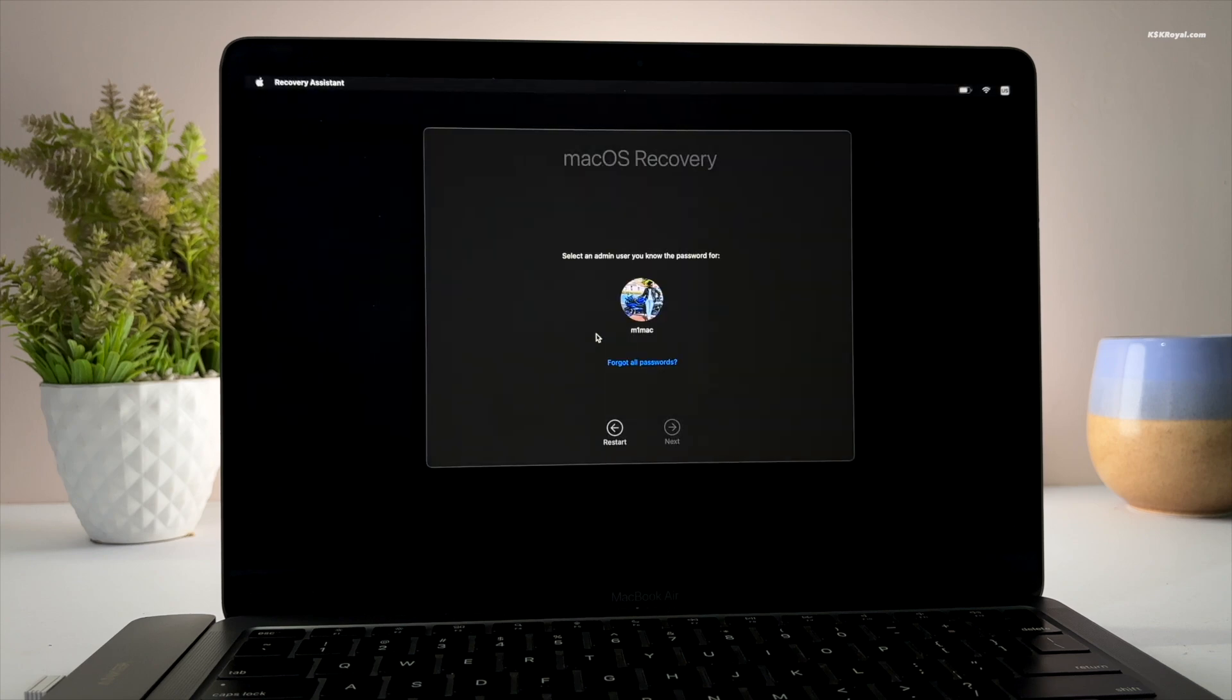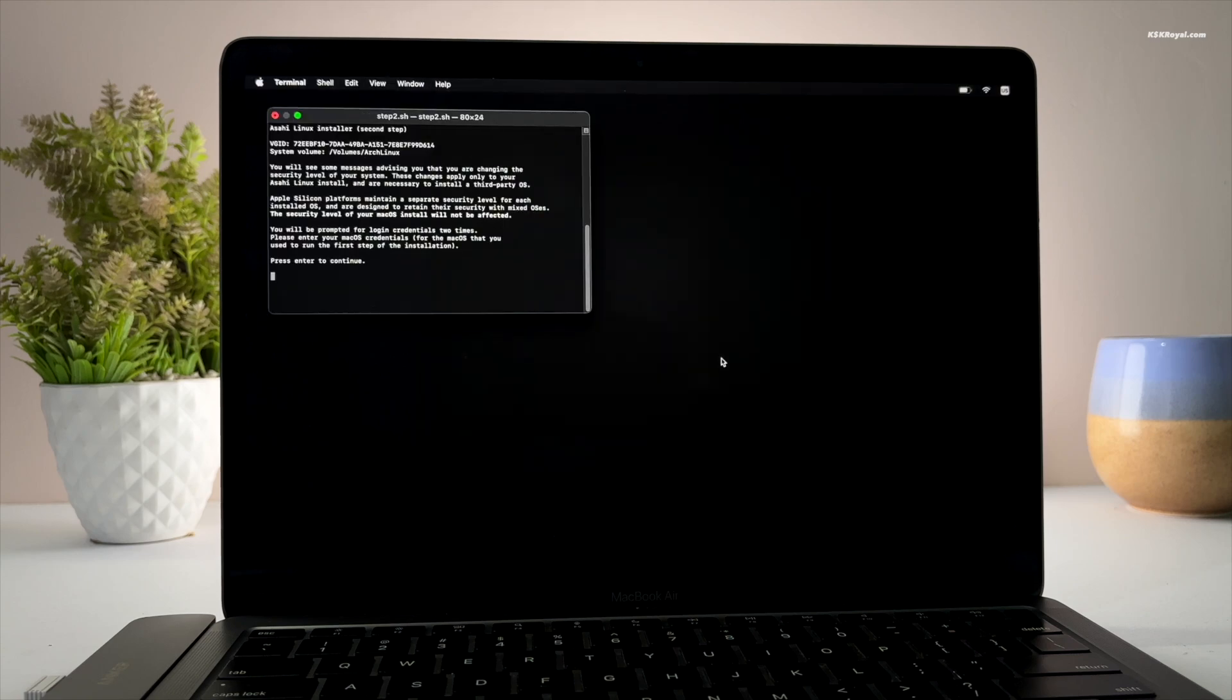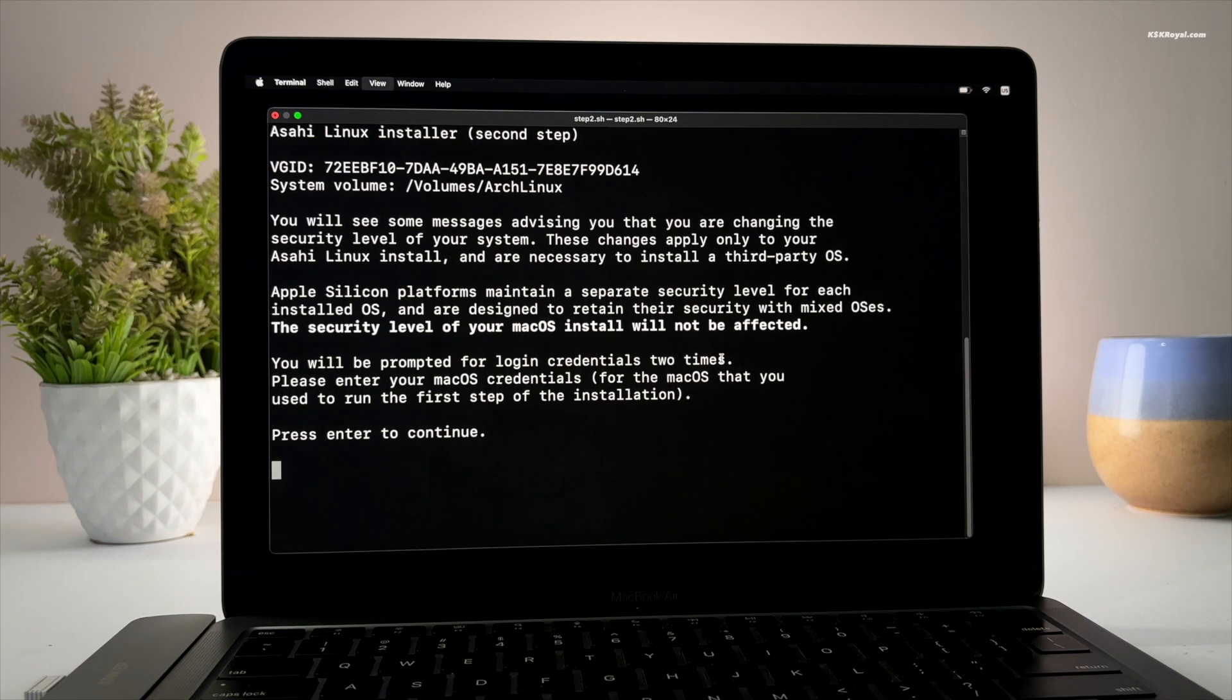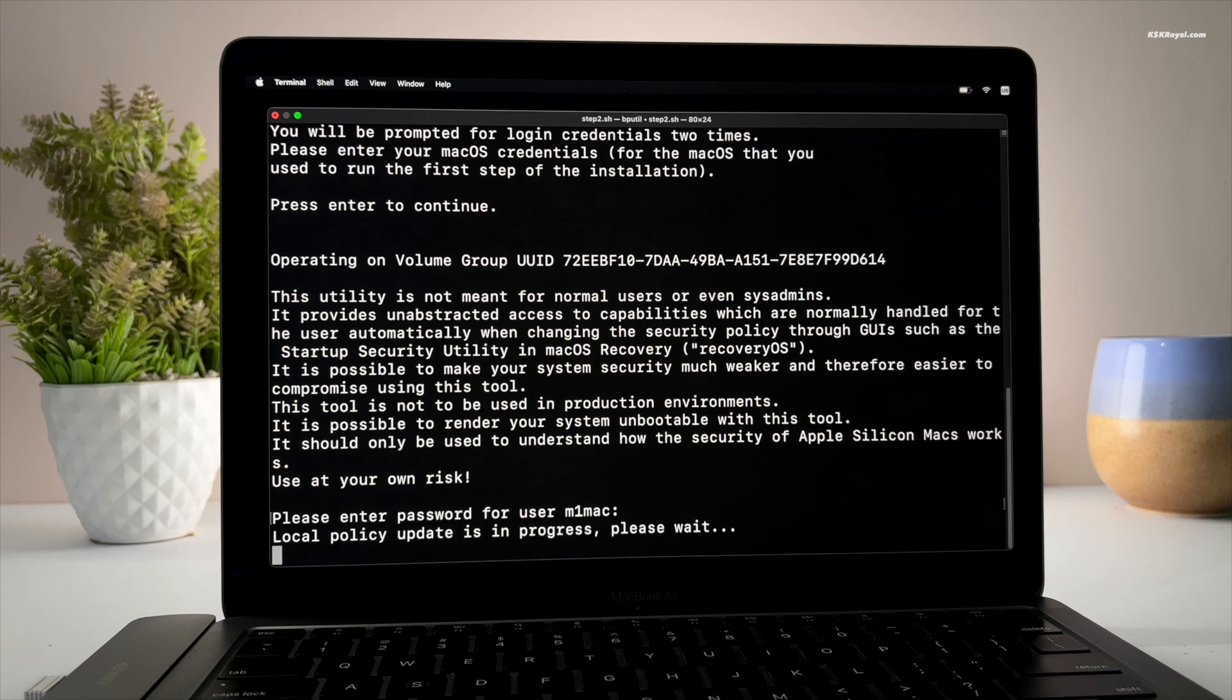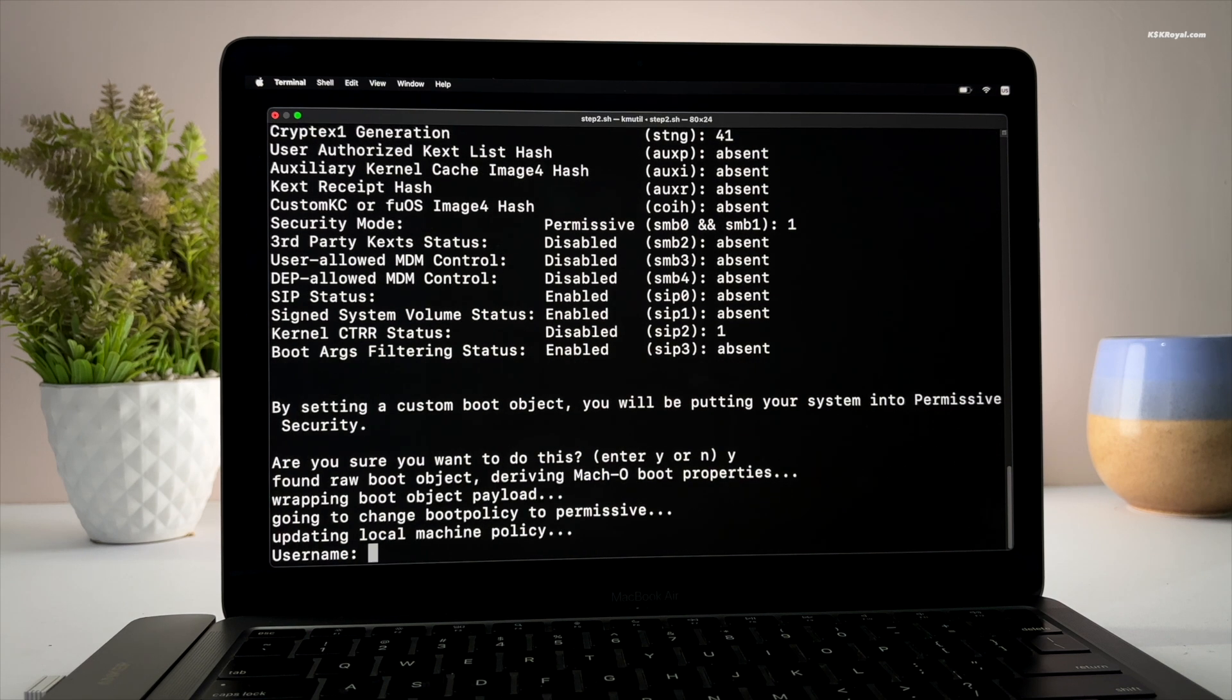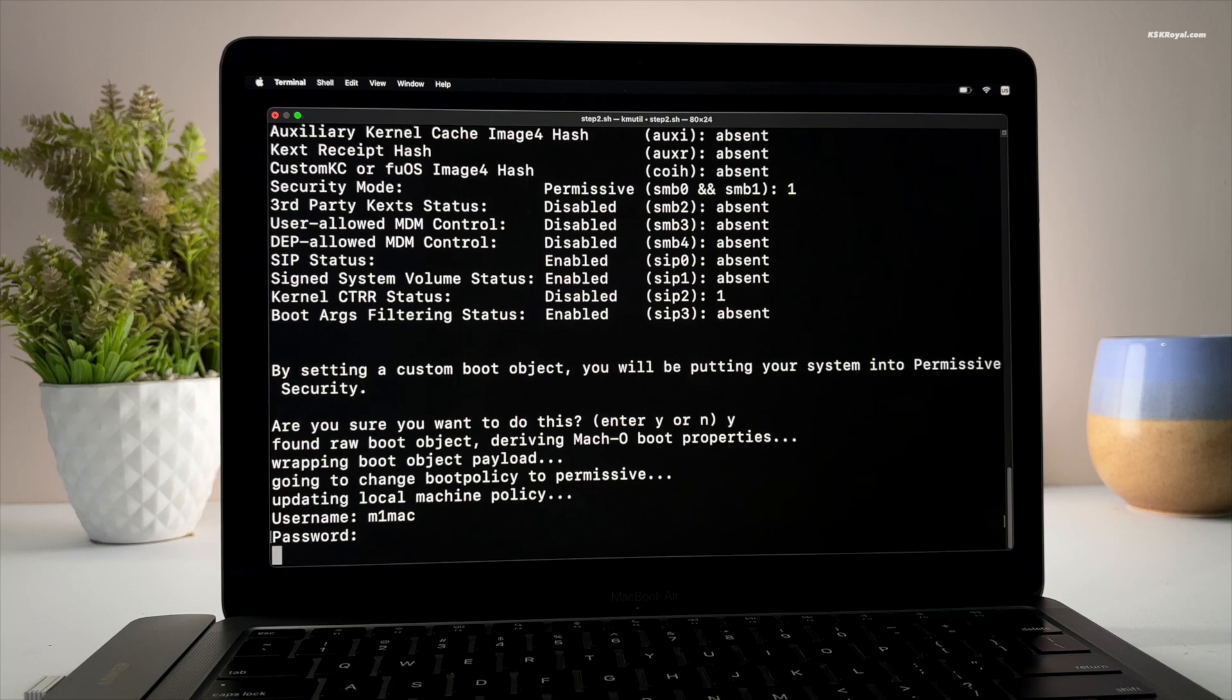Now go ahead, select the username and enter the password you used to login into macOS. Now press Enter to continue. Then type Y to put the system into permissive mode. Then authorize the installer by typing the username and password of the macOS administrator to change the boot policies.